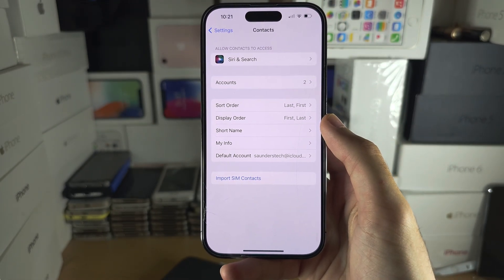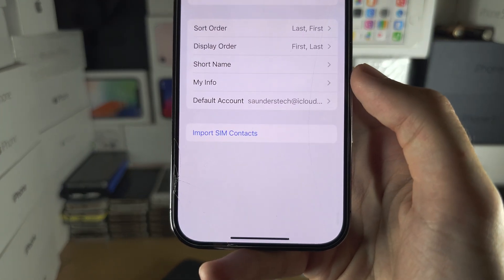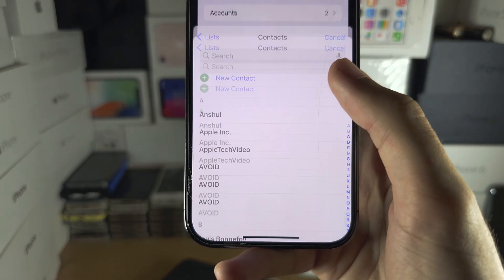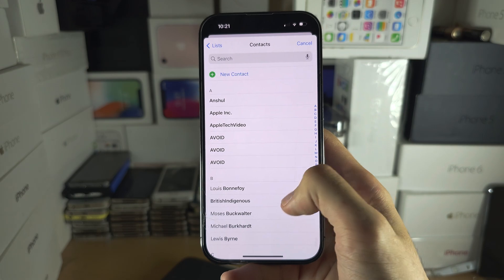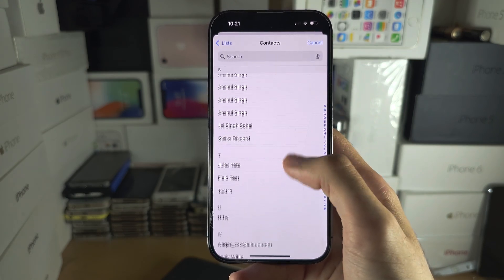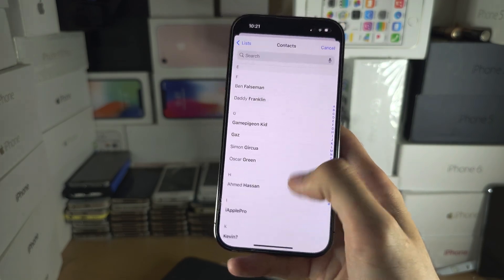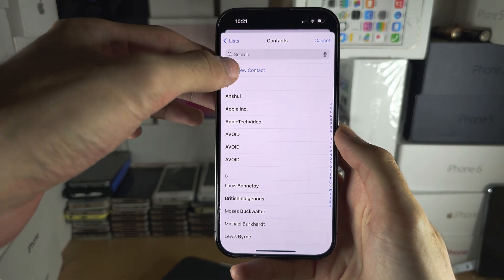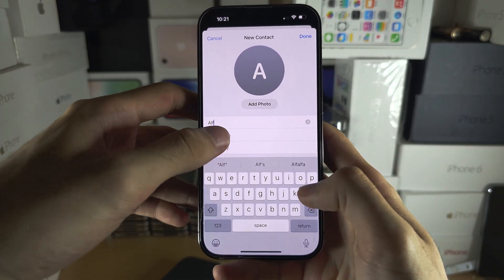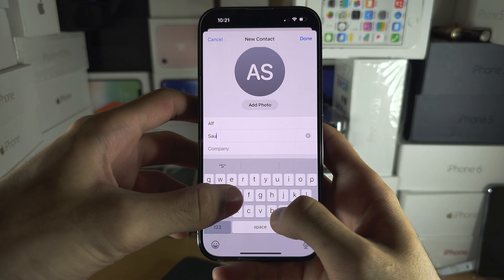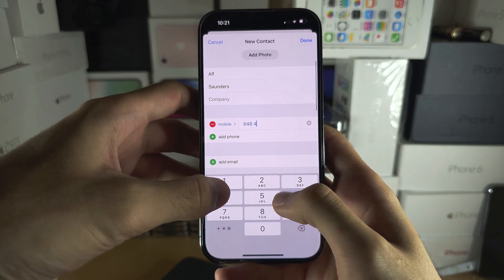You are then going to see here My Info — tap on this and either select a contact you already have, or in my case I'm going to select New Contact and just enter in your information.